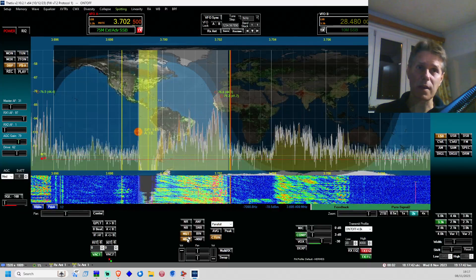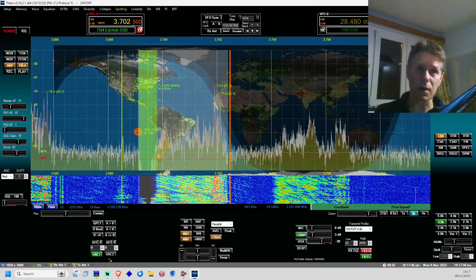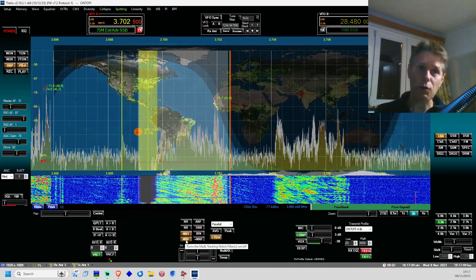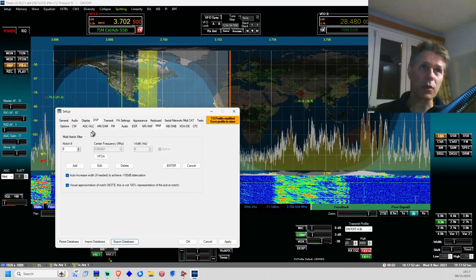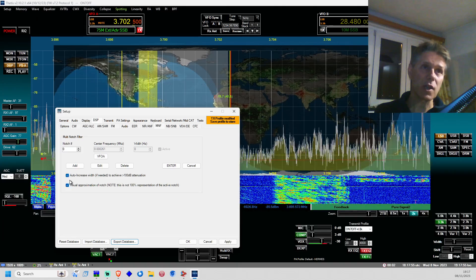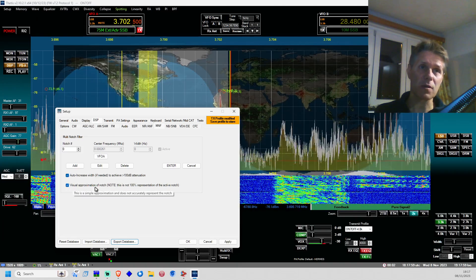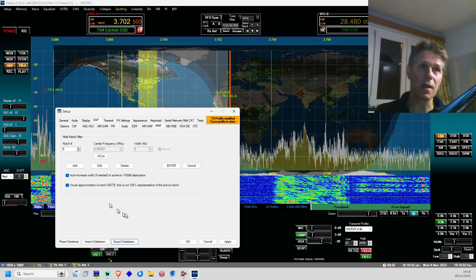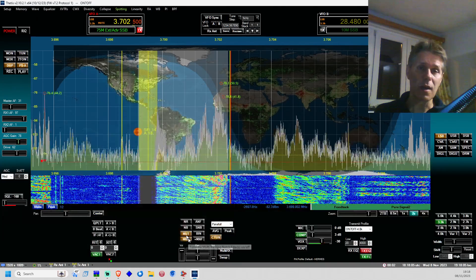To get the best filtering capability out of the MNF filter, right-click on it and it will bring you to the notch filter settings. Please make sure that both 'auto increase width' and 'visual approximation of notch' are enabled. Then click OK.